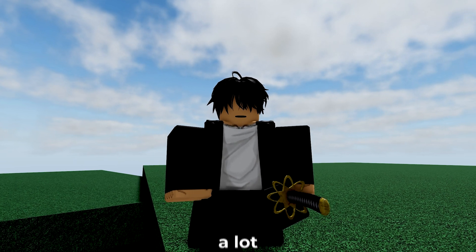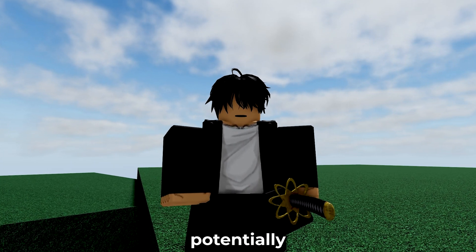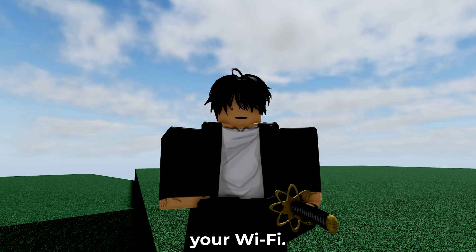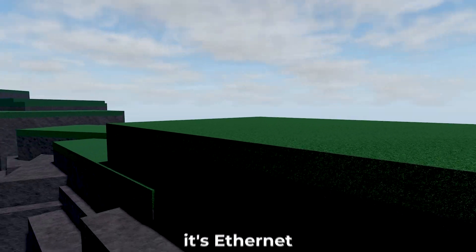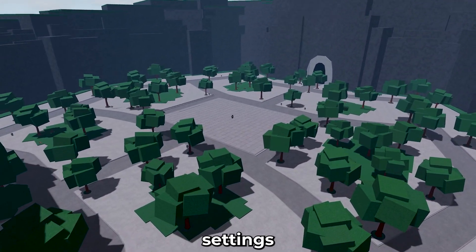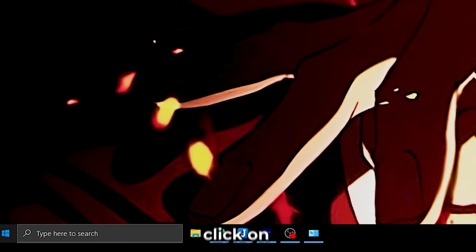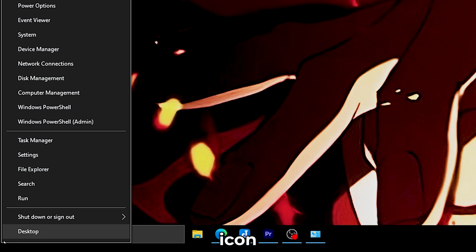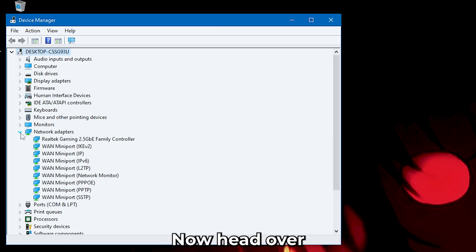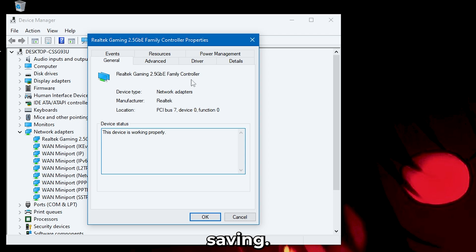We are going to disable a lot of features that are potentially slowing down your Wi-Fi. For me, it's Ethernet, but we'll have common settings somewhere, so just follow along. Right click on your Windows icon and click on Device Manager.